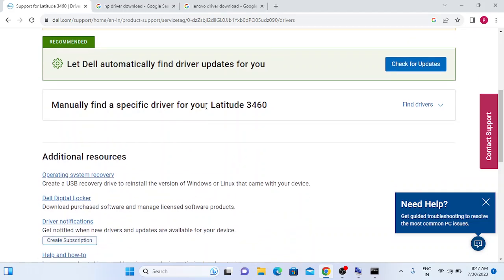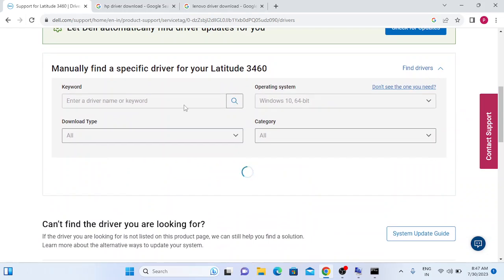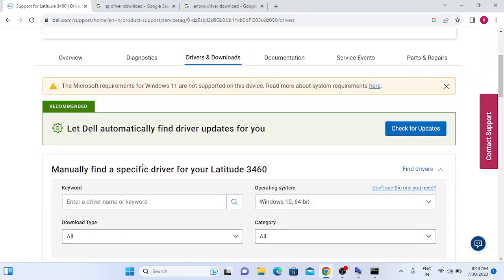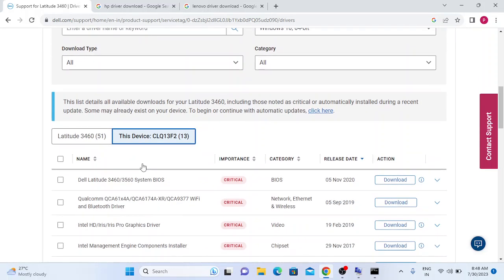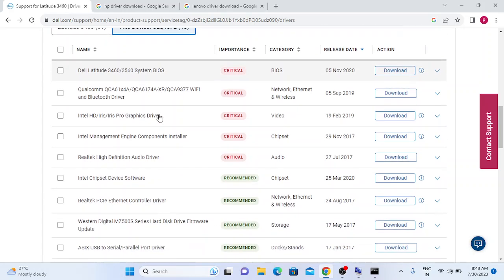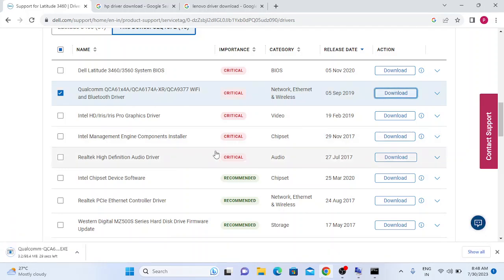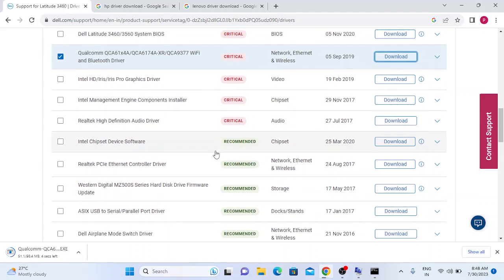Look for 'Find my driver' and search the keyword. The site should automatically detect your system. If not, you can browse manually. Look for the Bluetooth and Wireless category, select it, and click Download. This will download the Wi-Fi and Bluetooth driver for your specific Dell system.